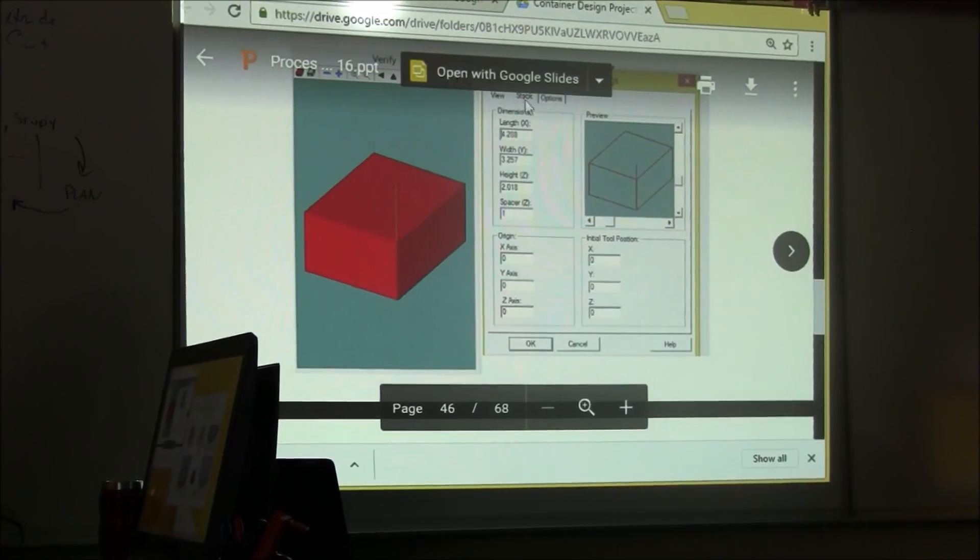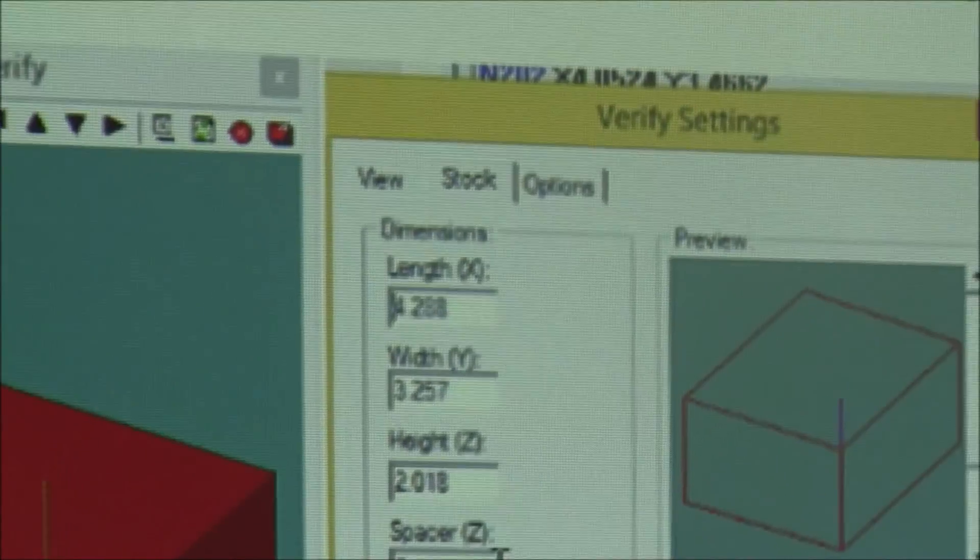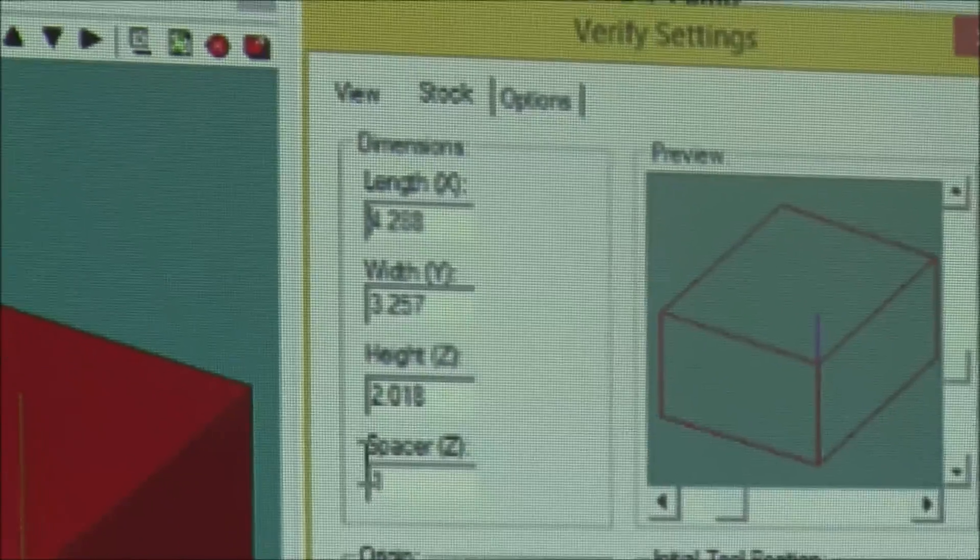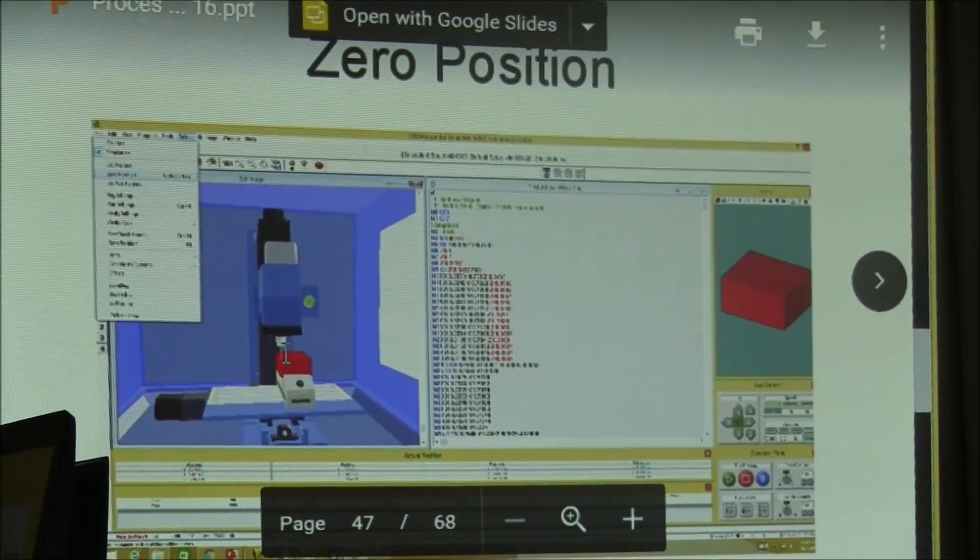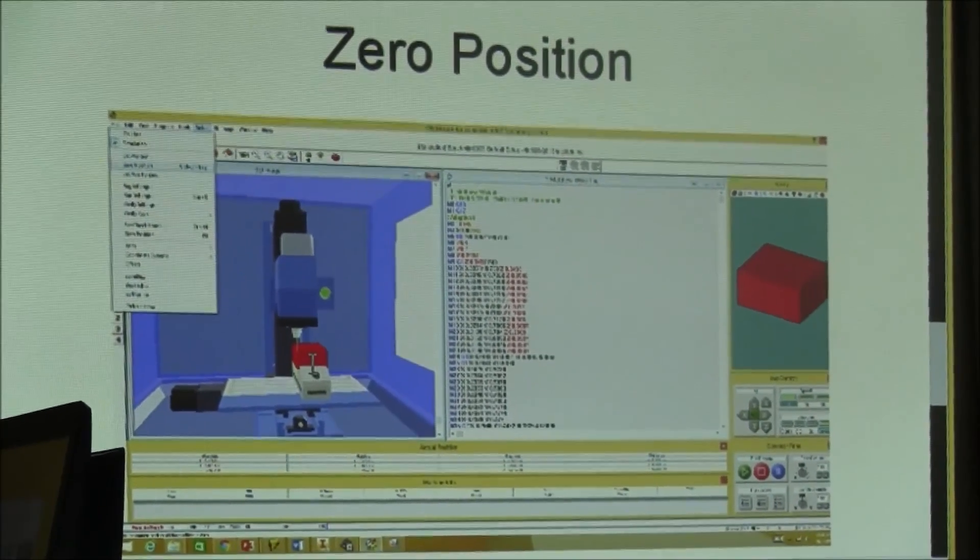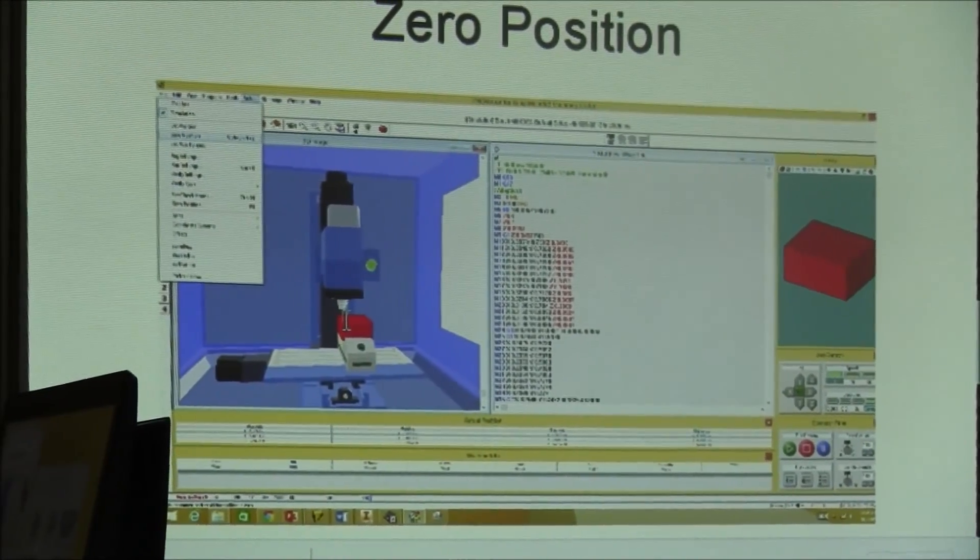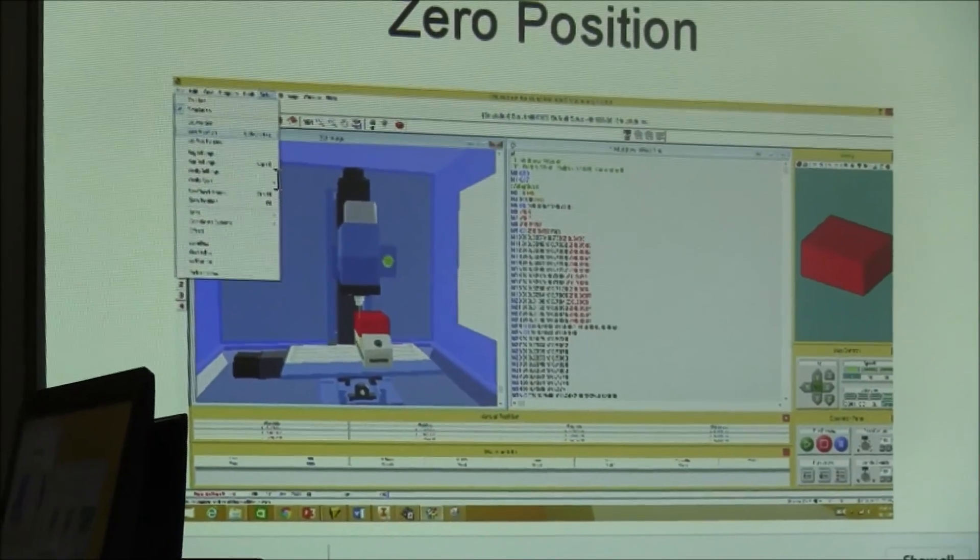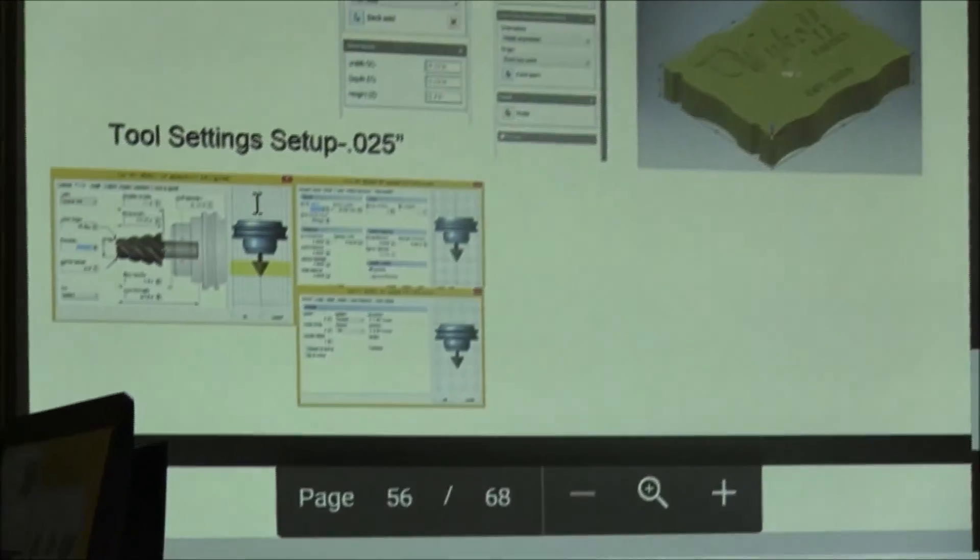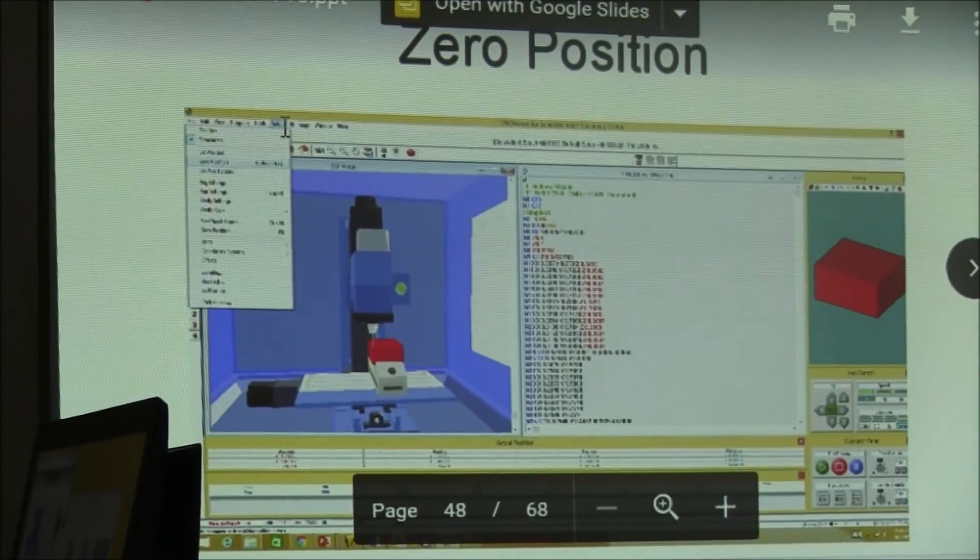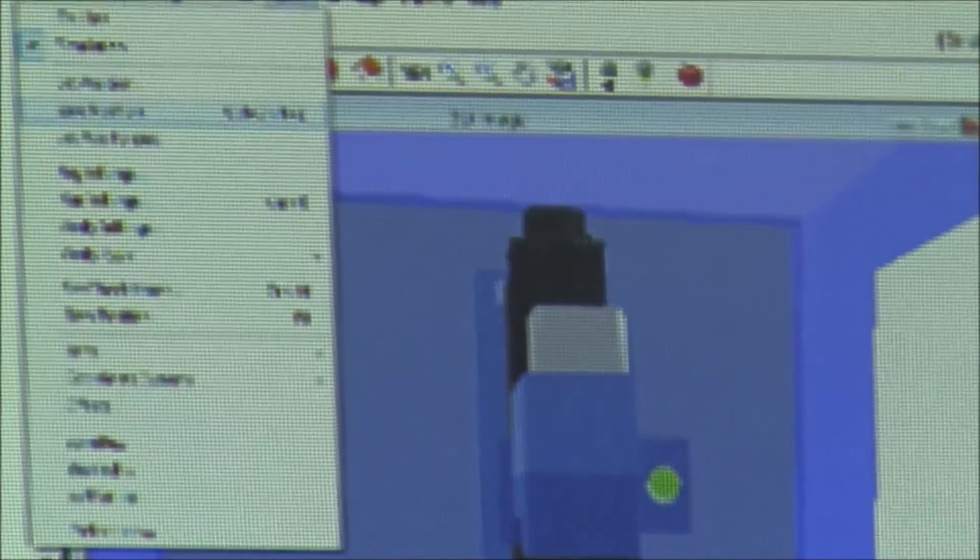Go to the Stock tab right here and input the dimensions of our stock, so that exact information. Next step, you need to set up a zero position. So you'll send your tool to the corner.